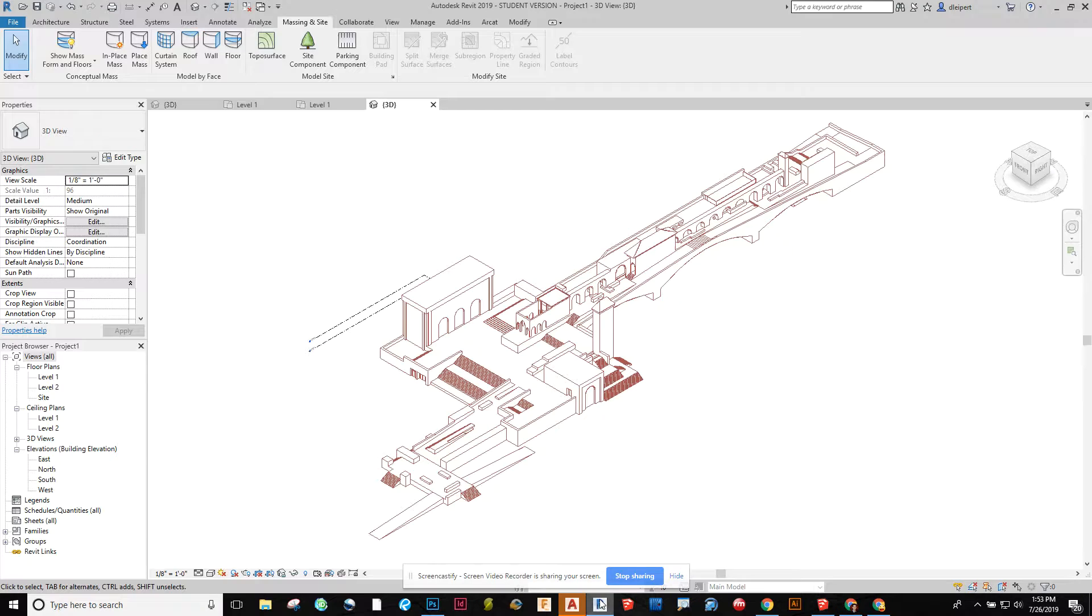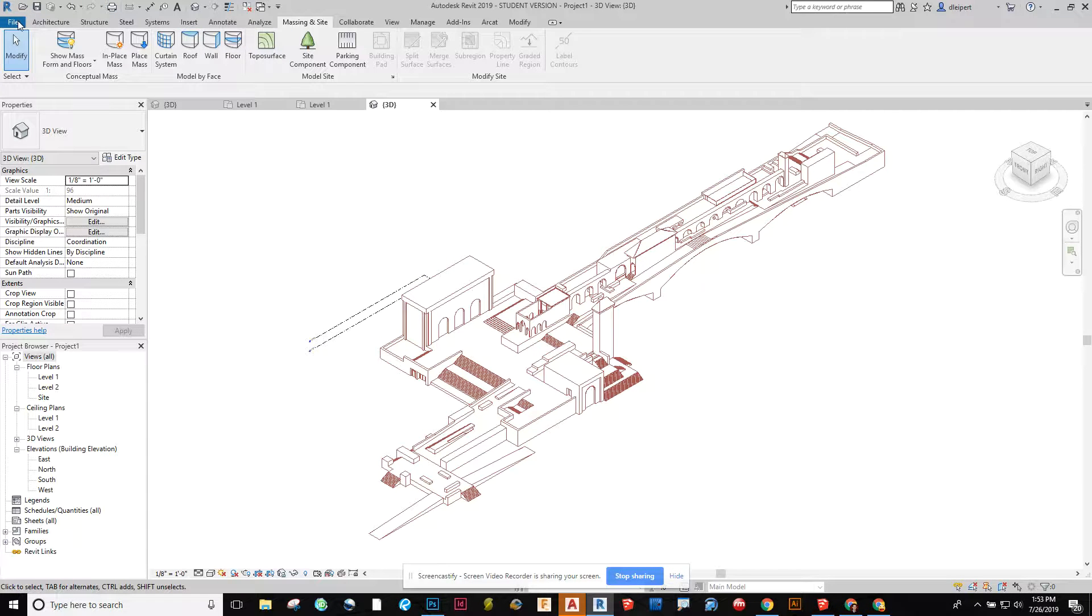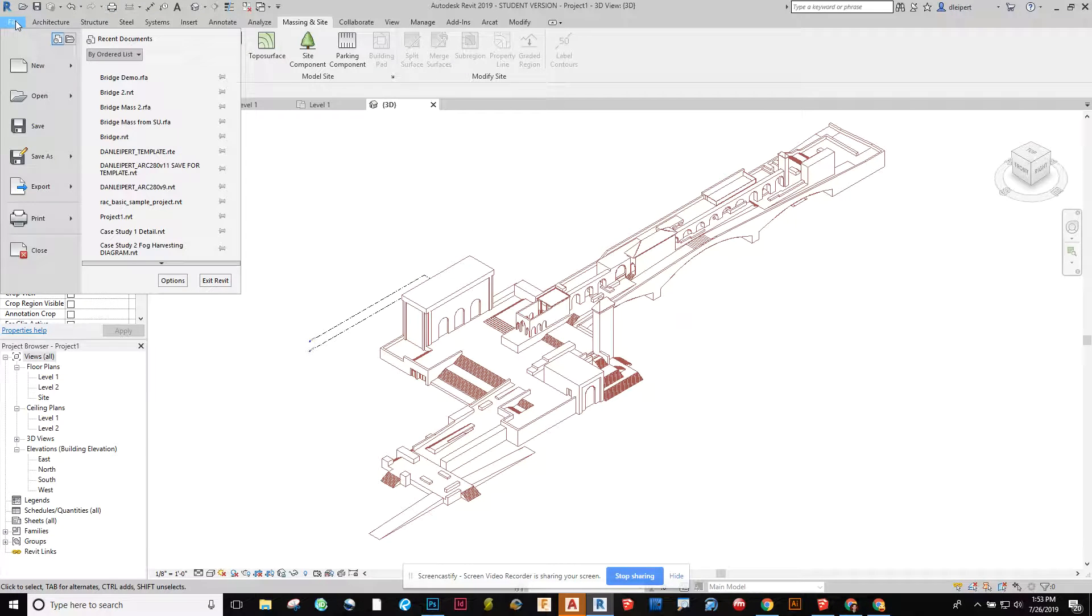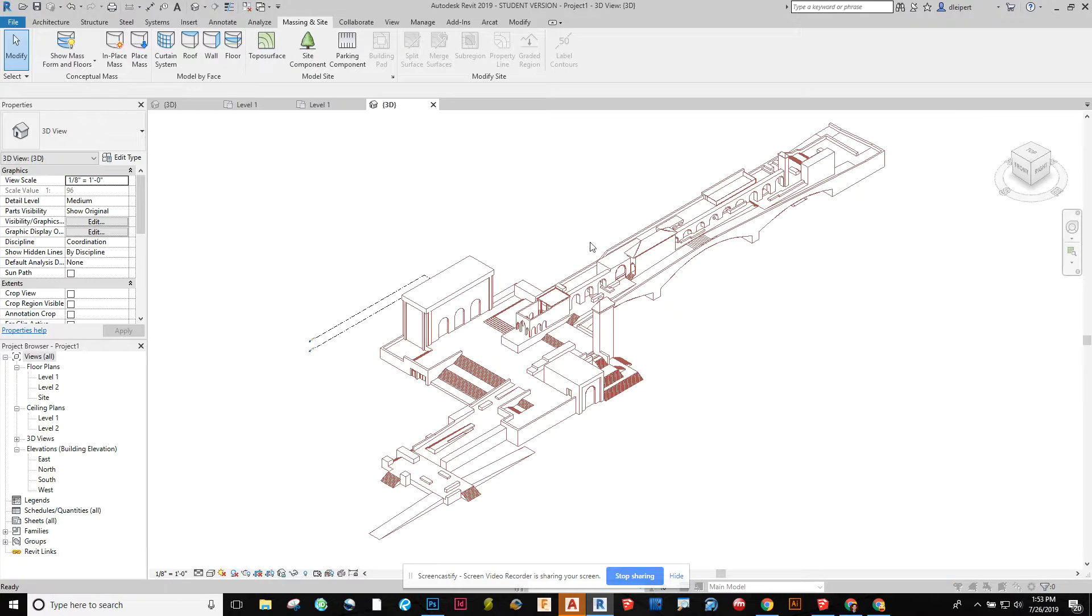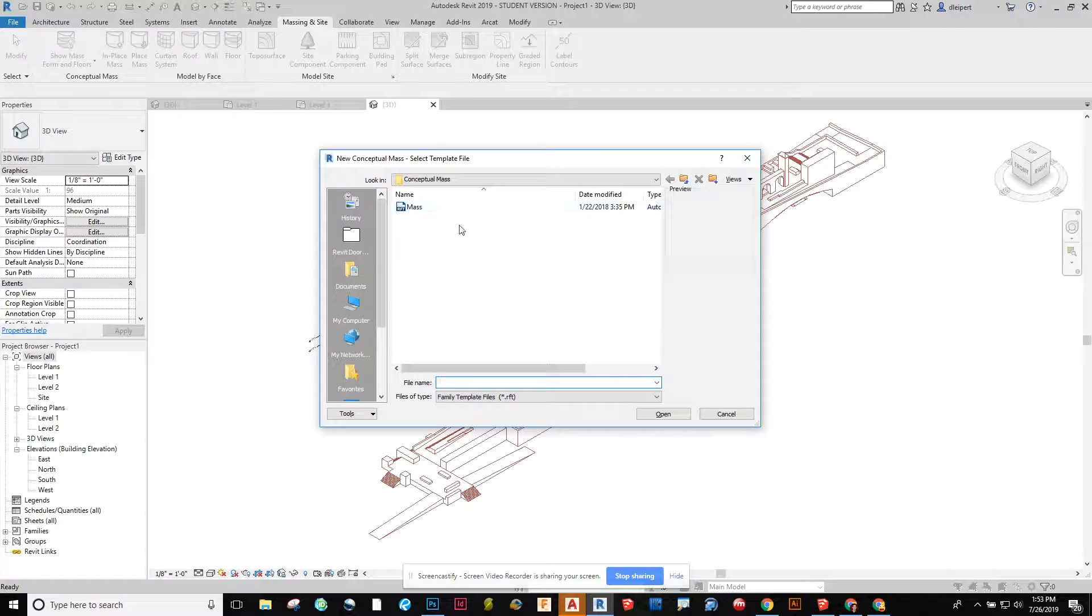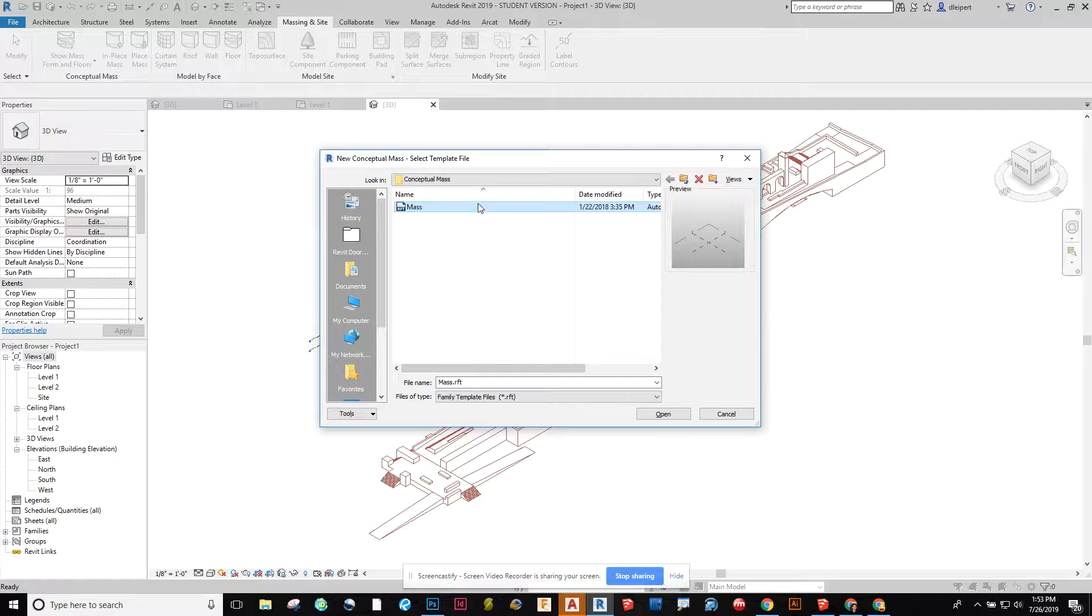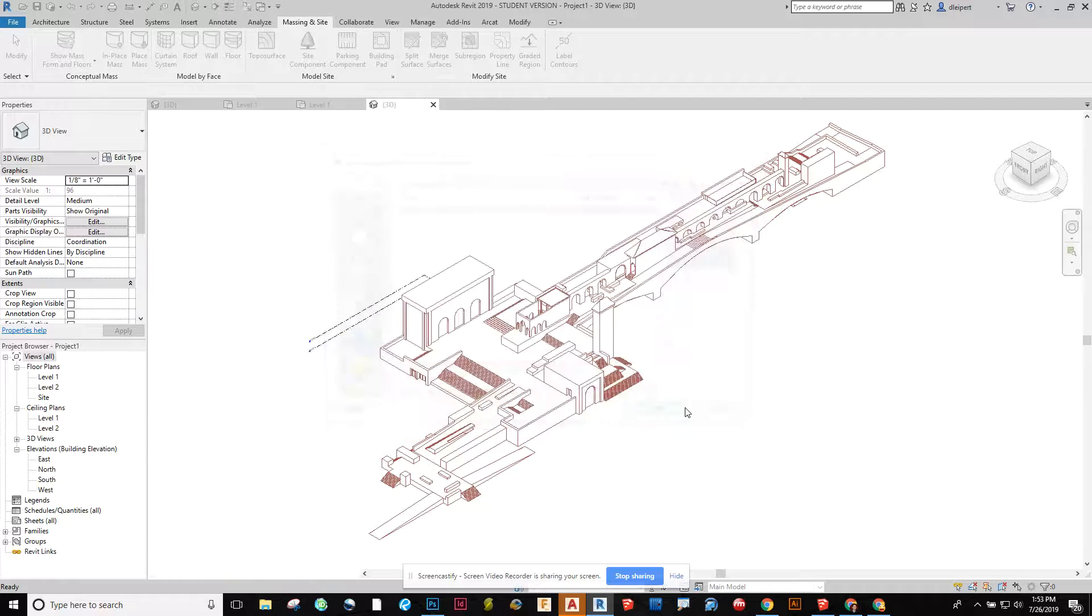Then in Revit we're going to open up a new mass file. We're going to go to file, new, conceptual mass, and under this file we're going to choose the mass template that they have for us and say open.